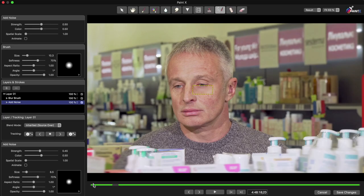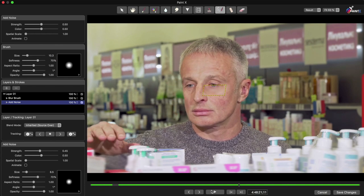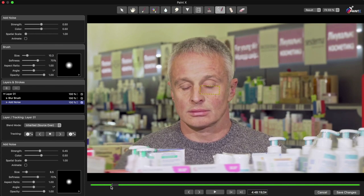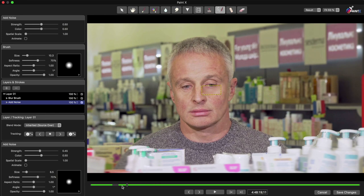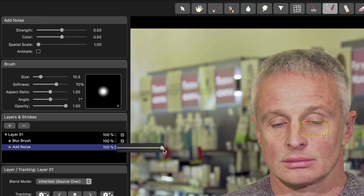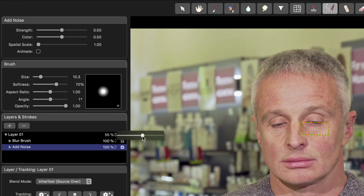Now this side of his face is done and looks good. However, if I only wanted to tone down the wrinkles rather than removing them, I could try reducing the opacity of any of these individual brushes or the entire layer. For this example, I think I'll reduce the blur brush to around 80%.